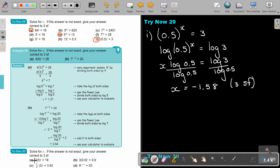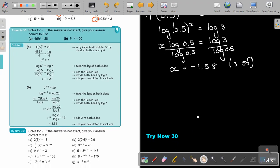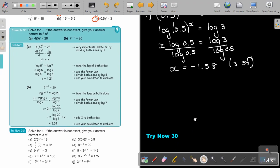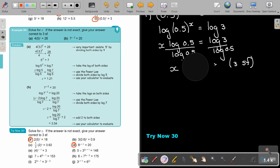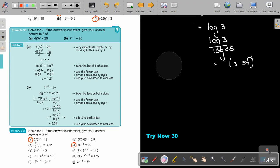I want you to stop the video and do number A and number D for me. You can continue the video as soon as you are finished.